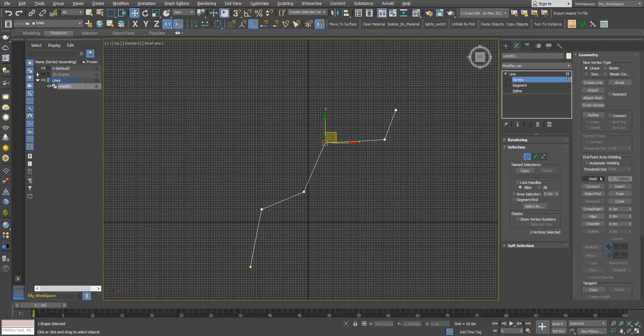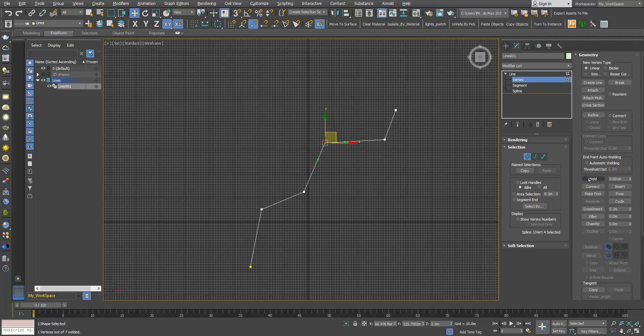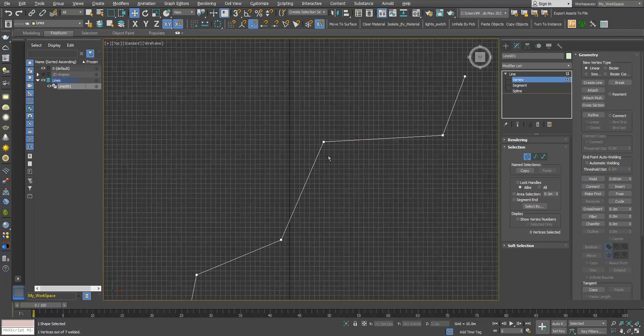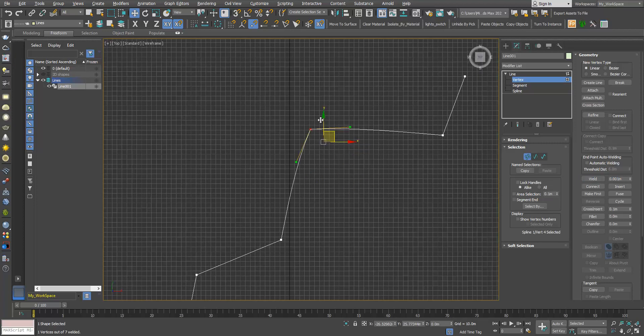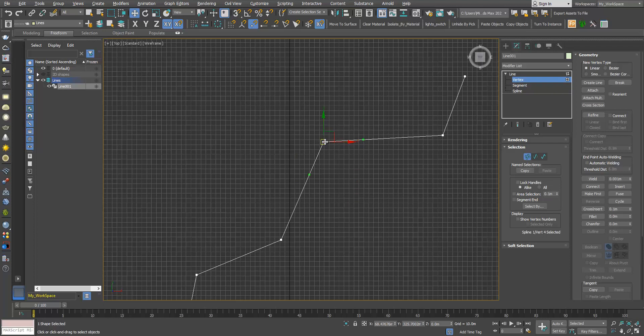So how this weld works: when you select vertices, when you click weld, Max looks at this amount here. If the distance between the selected vertices is less or equal to this number, if I click weld, as you can see now, these two vertices are welded. They are one.